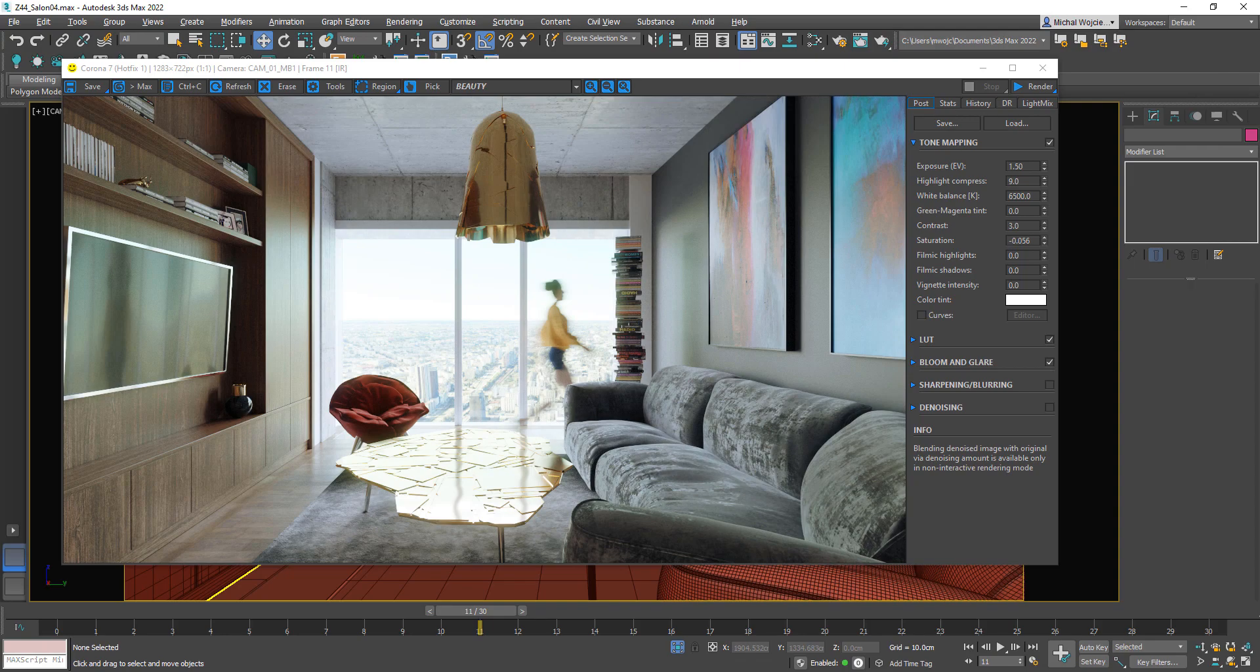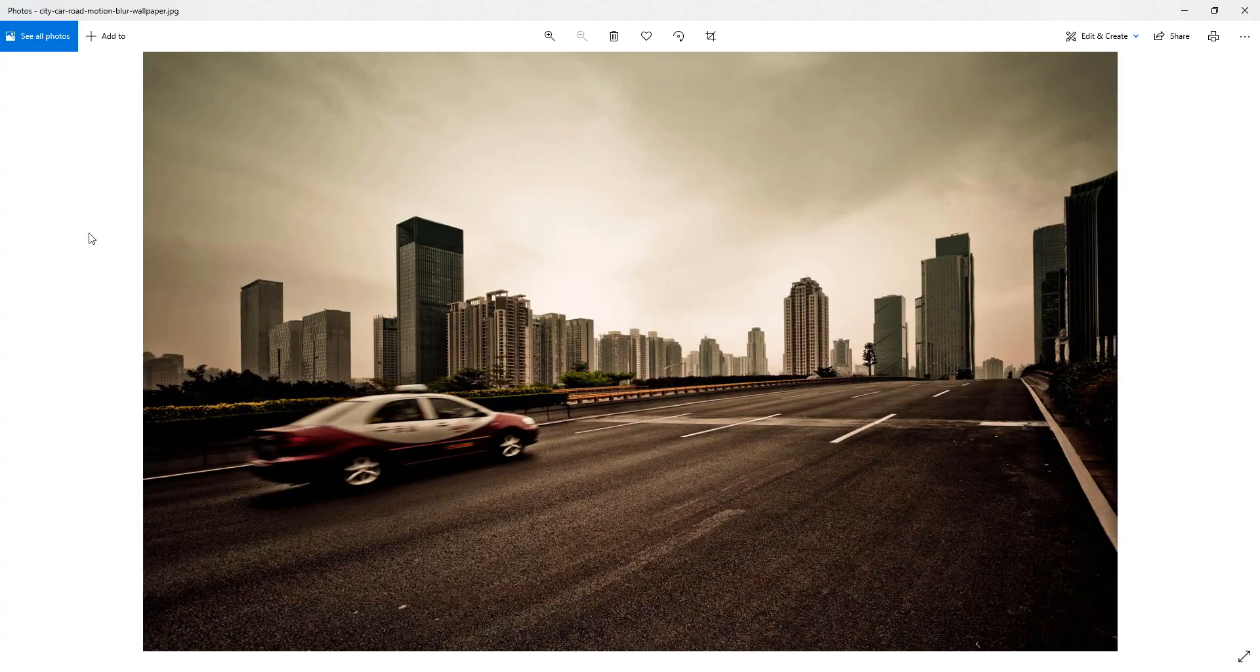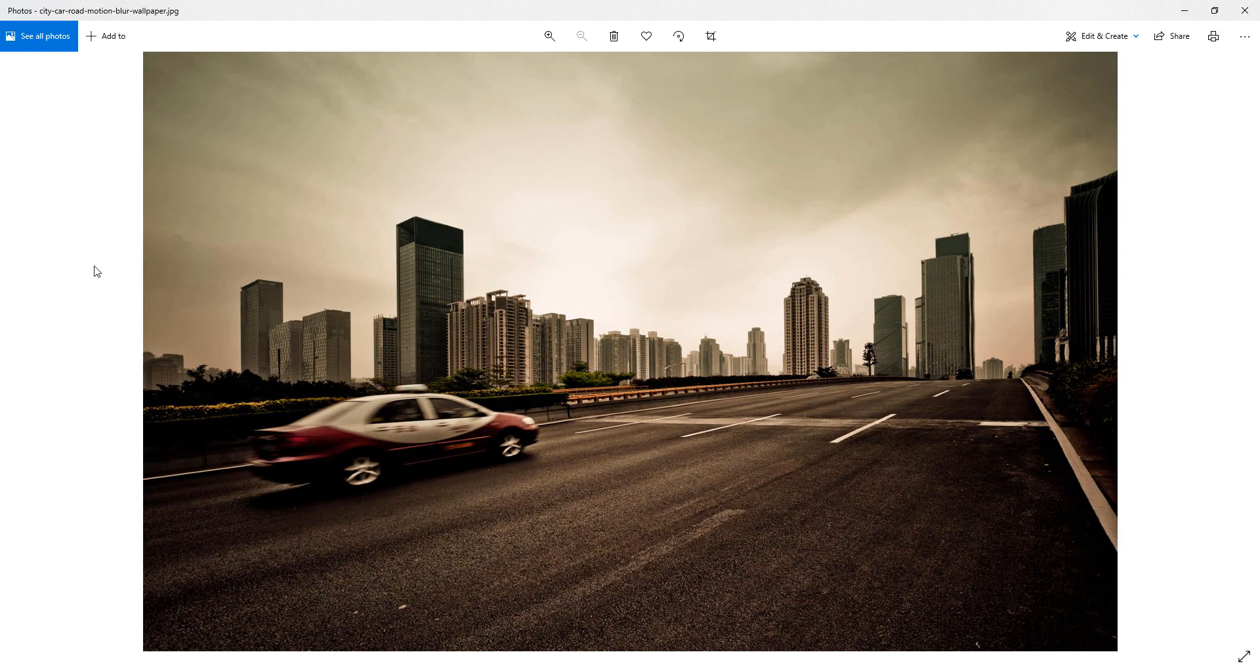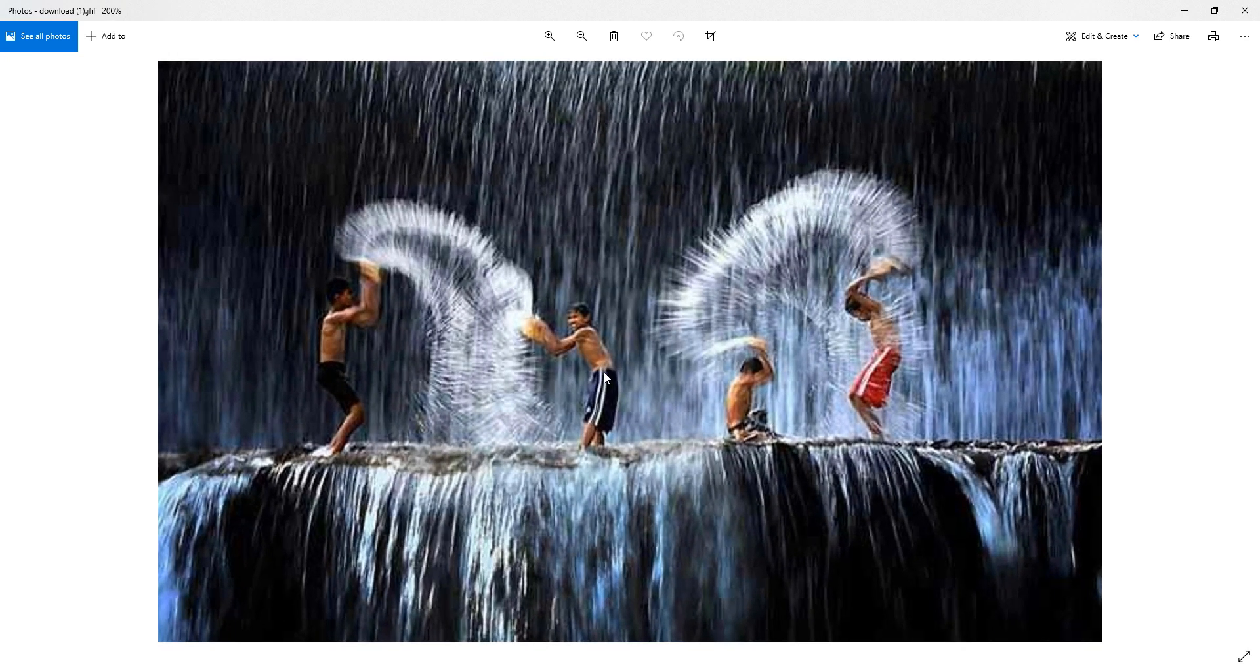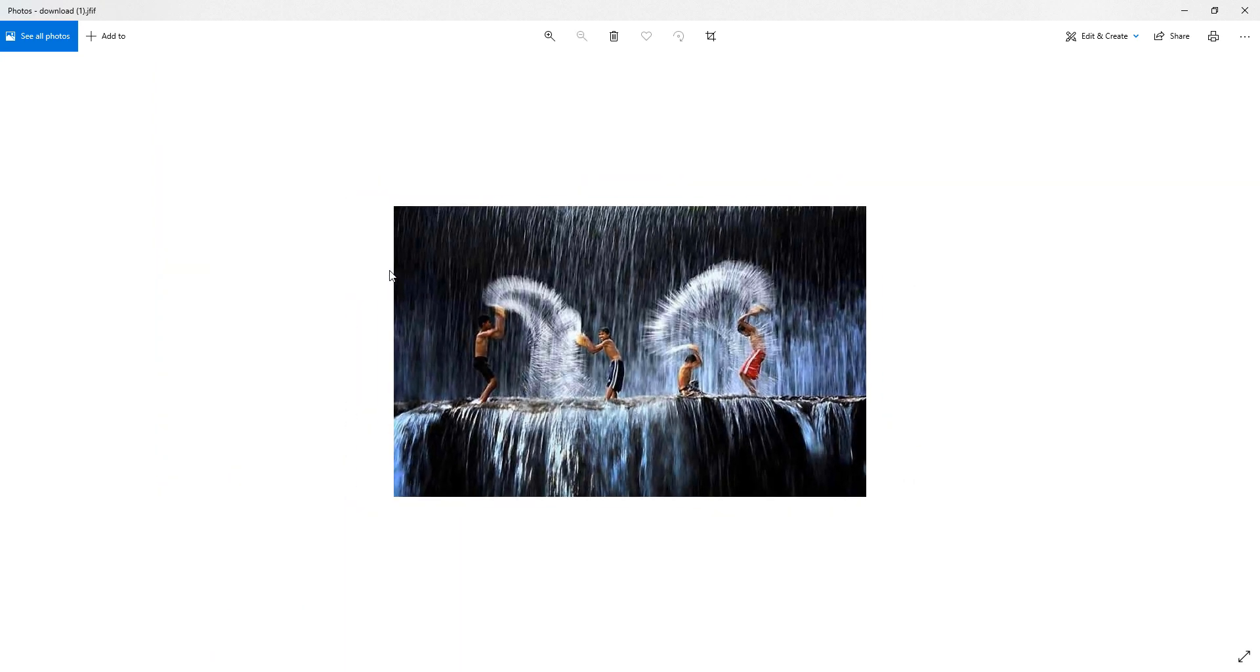Well, what we can see in this case is that whenever you actually create motion blur, the motion is not only going to be related to the current position of the object, but it's going to take into calculation the whole route that it had to travel.